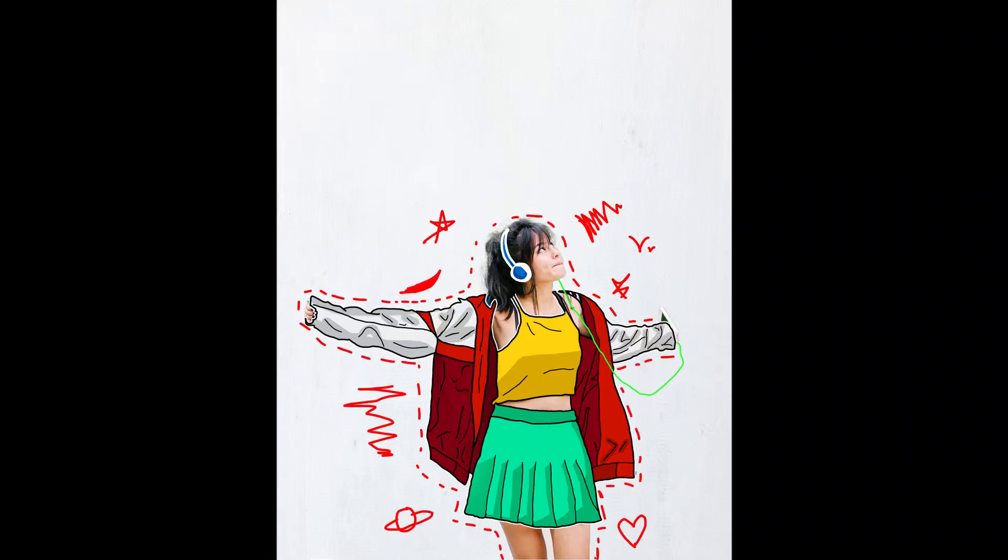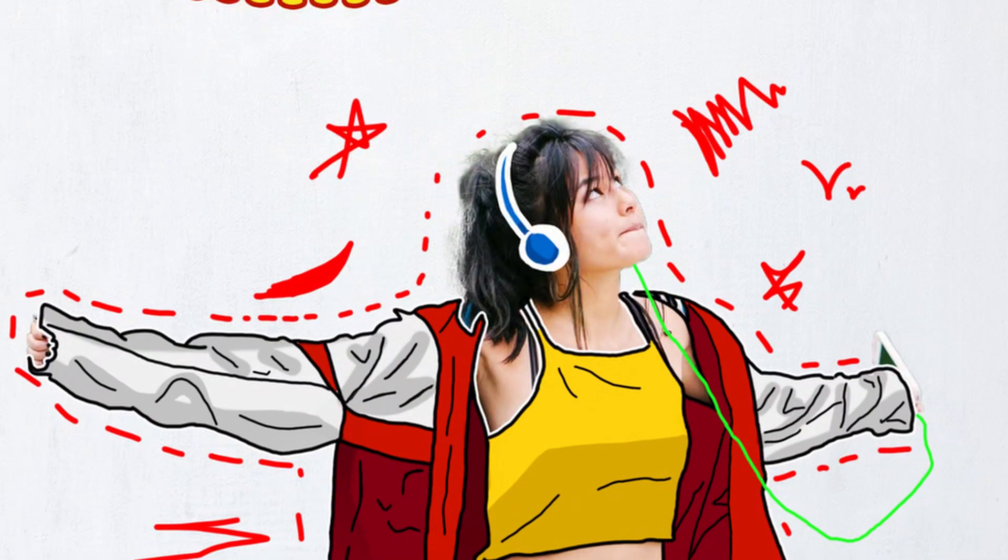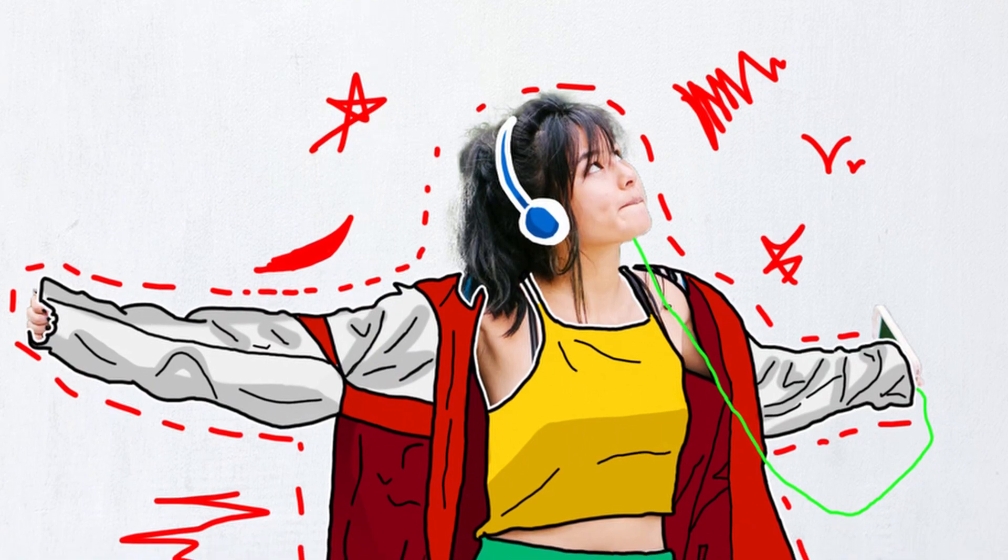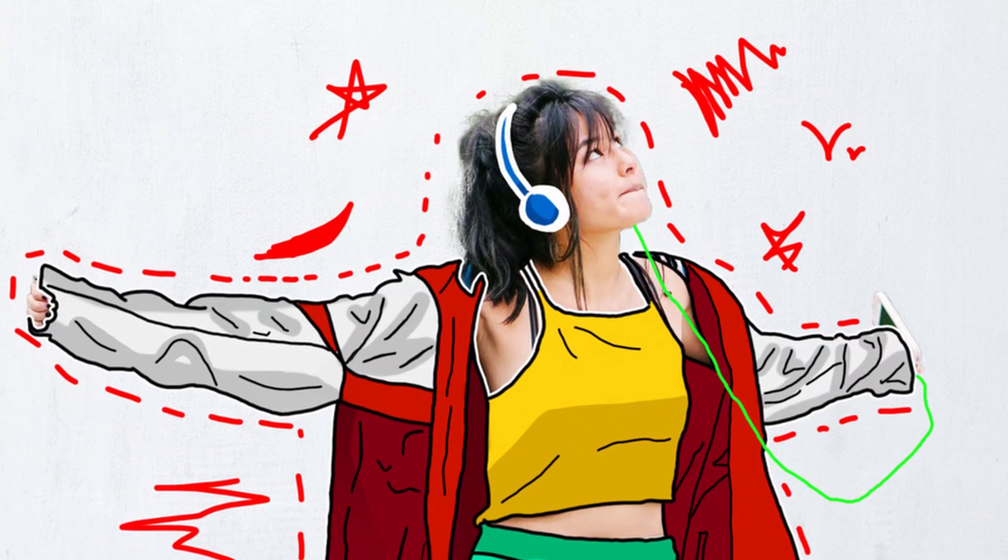In this video I'm going to show you how to create this cartoon cloth effect without needing any drawing skills using Photoshop. So let's get started.